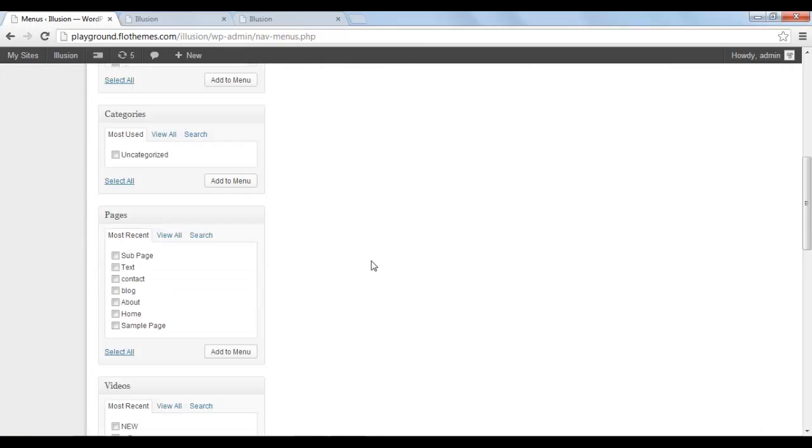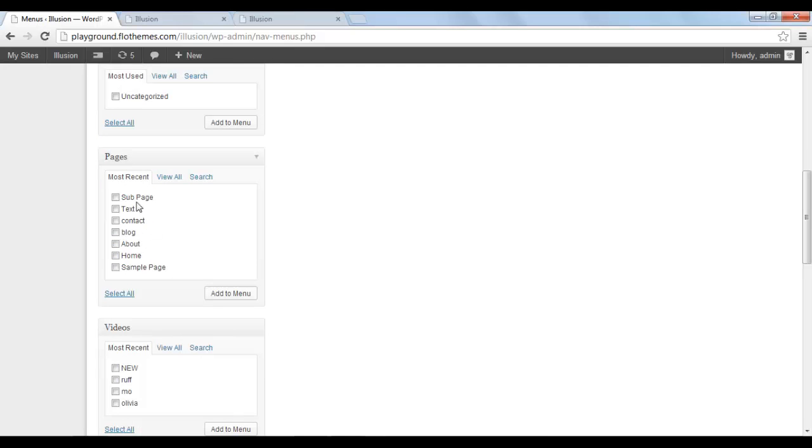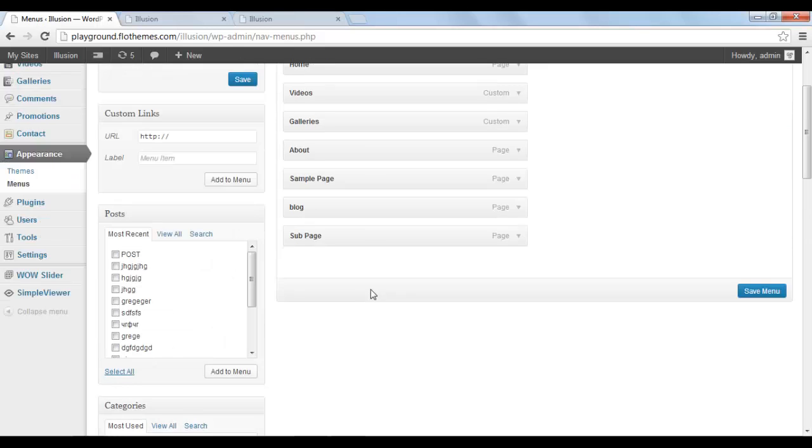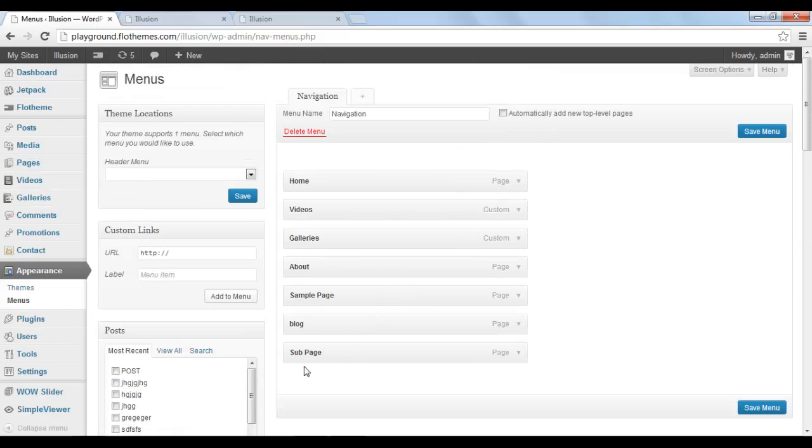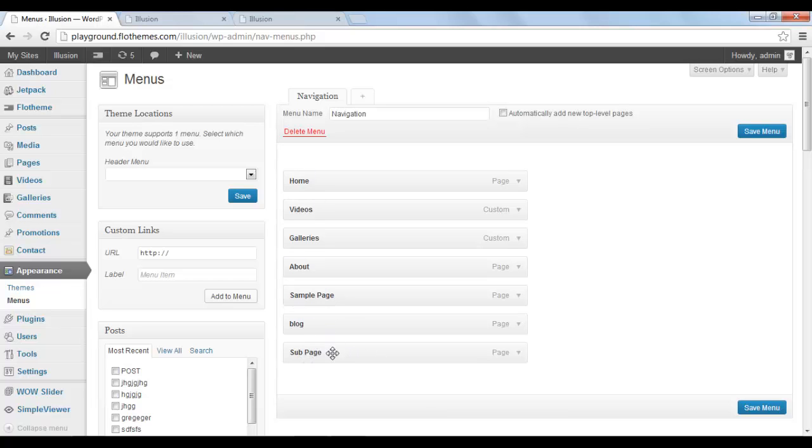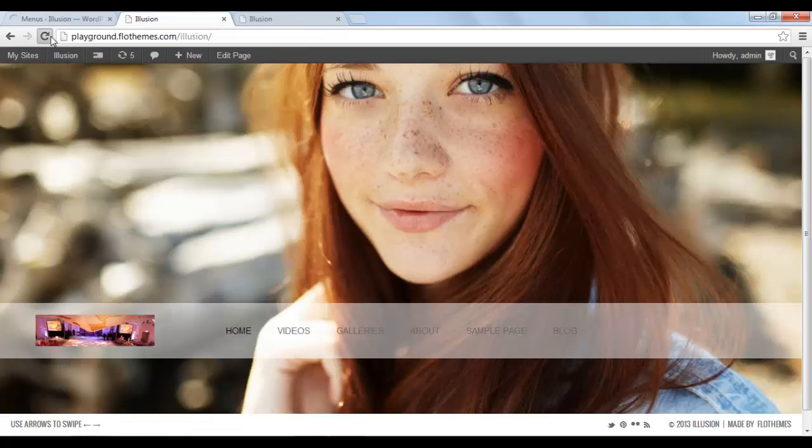Okay. Scroll down. In this section pages, you'll find your page. Here it is. It's called subpage. Click on it and click add to menu. And if you look at it, it is in the same row as the other pages from the navigation menu. If you click save menu and refresh the page.